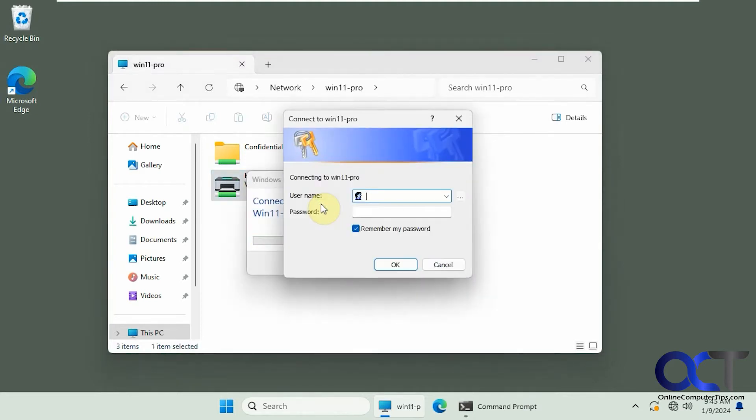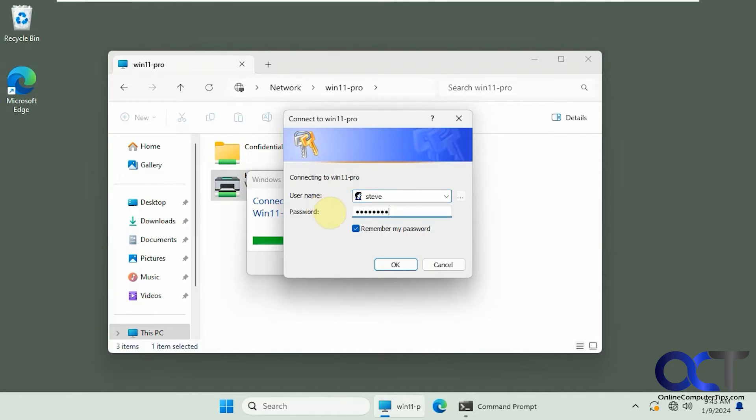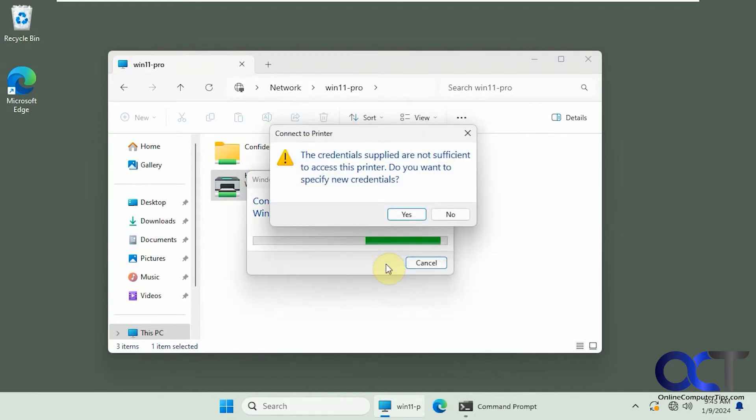All right, so now it wants some credentials here. So we'll put in a username and password for an administrator account on that Win11 Pro computer. And we'll even remember the password so we don't have to type it again. Okay, so here's the message. The credentials supplied are not sufficient to access this printer. Do you want to specify new credentials?